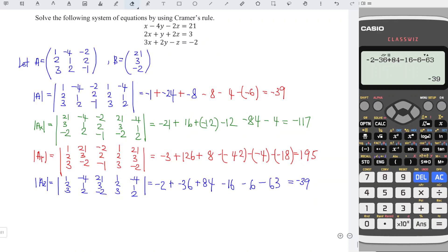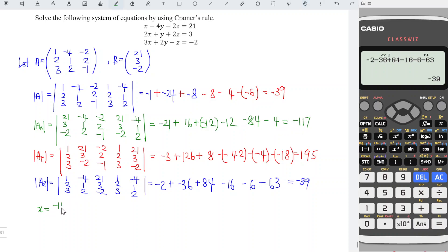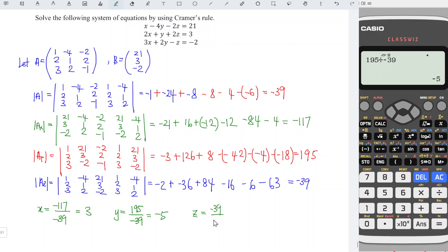And now we can determine the values x, y, z by using the determinants we obtained. For unknown x: -117 divided by the determinant of A, which is -39, gives us positive 3. For y: 195 divided by -39, which is -5. And for the last value z: -39 divided by -39, and we obtain positive 1.